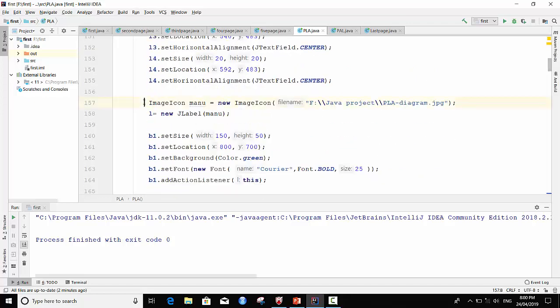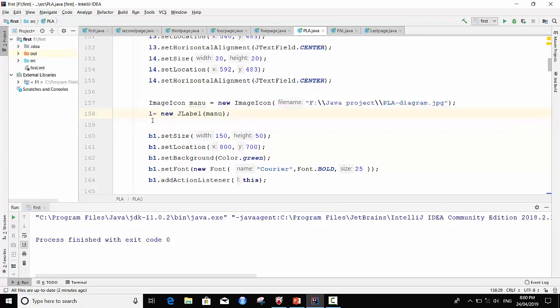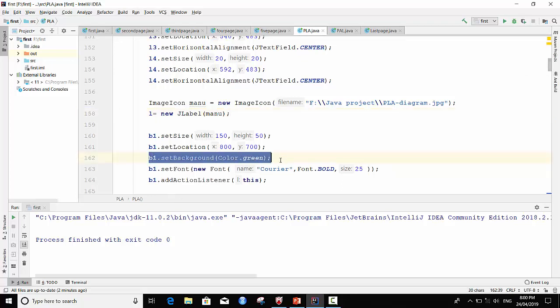I import PLA image in JPG, use label. B1 dot set background, color is green, set color is green. Font, set font, new font Courier, type of font, font is bold and size is 25.